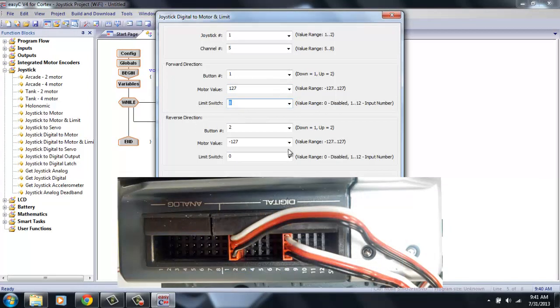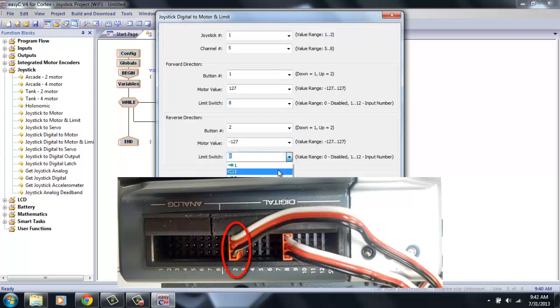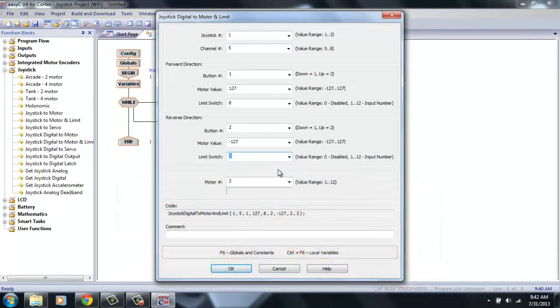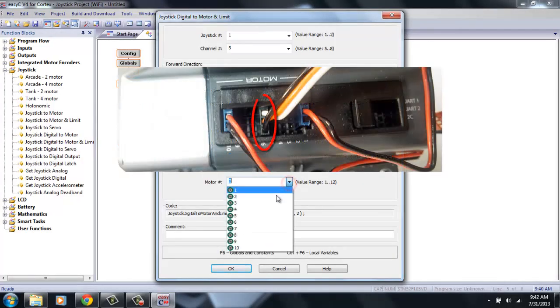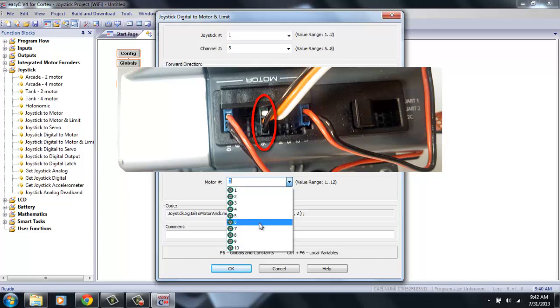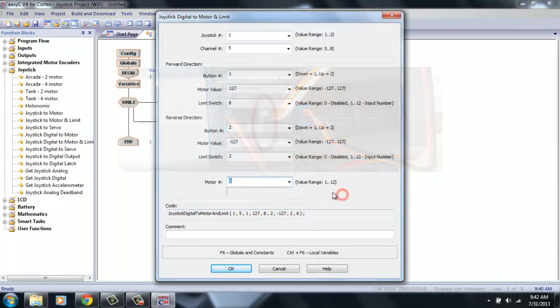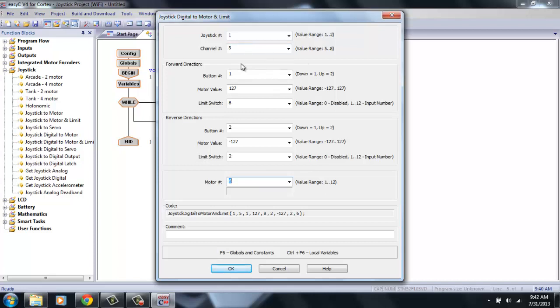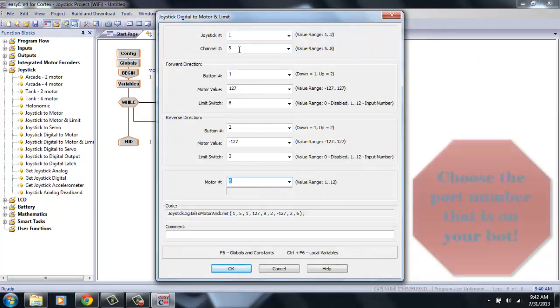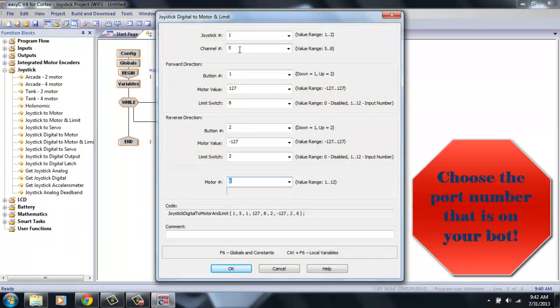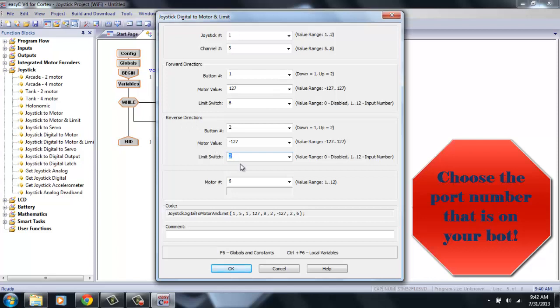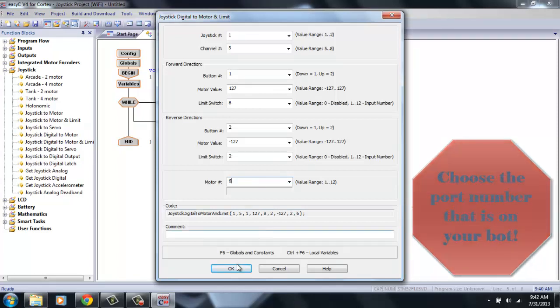The next section is the reverse direction or bringing the arm back up. And the limit switch that stops this arm's motor is limit number 2. Now, you will choose the motor that is moving your arm up and down. And on my robot, this motor is in port 6. So make sure you look at your robot and double check that these port numbers are the same. Channel 5 is the button I want to hit on the joystick. The limit switch that stops the arm from moving down is port 8 for me. And the limit switch that stops the arm from moving up is limit switch 2. And the motor that is moving my arm is in port 6. So once you've double checked and you have everything correct, go ahead and hit OK.